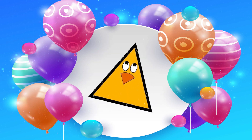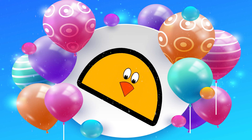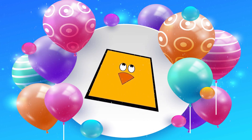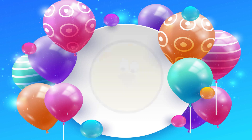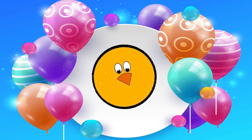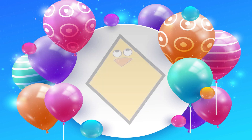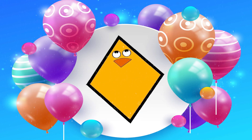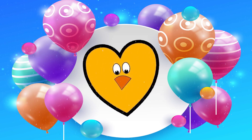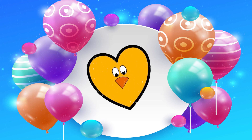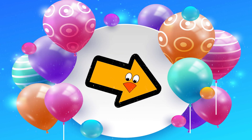Square. Triangle. Semicircle. Trapezoid. Rectangle. Circle. Octagon. Rhombus. Pentagon. Heart. Crescent. Arrow.